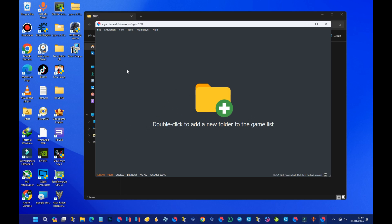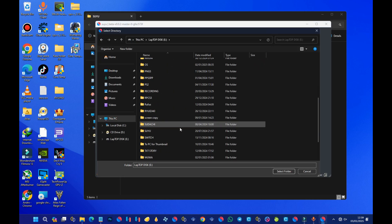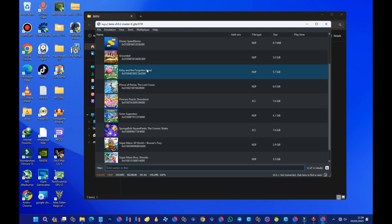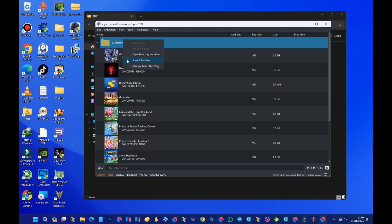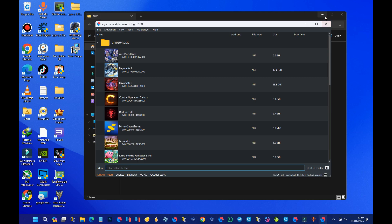We are done with the installation of the product keys and firmware. What's left is for our games to appear on the home page. Double-click the area as prompted to add a new game folder, then locate the folder that contains your Switch games. Your games should now appear. To make the emulator scan subfolders, right-click on the top section and select Scan Subfolders — all your games should now appear.